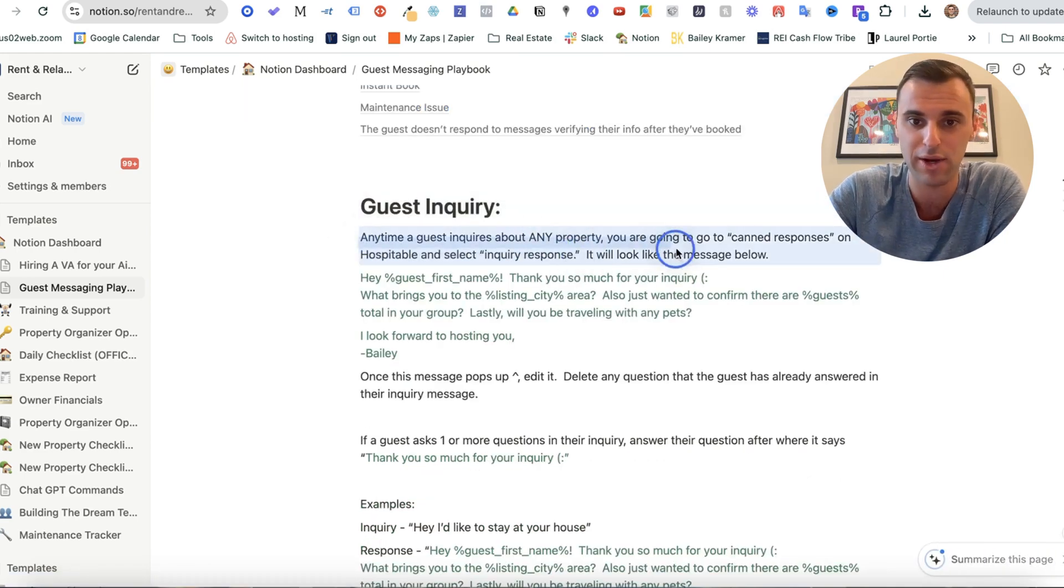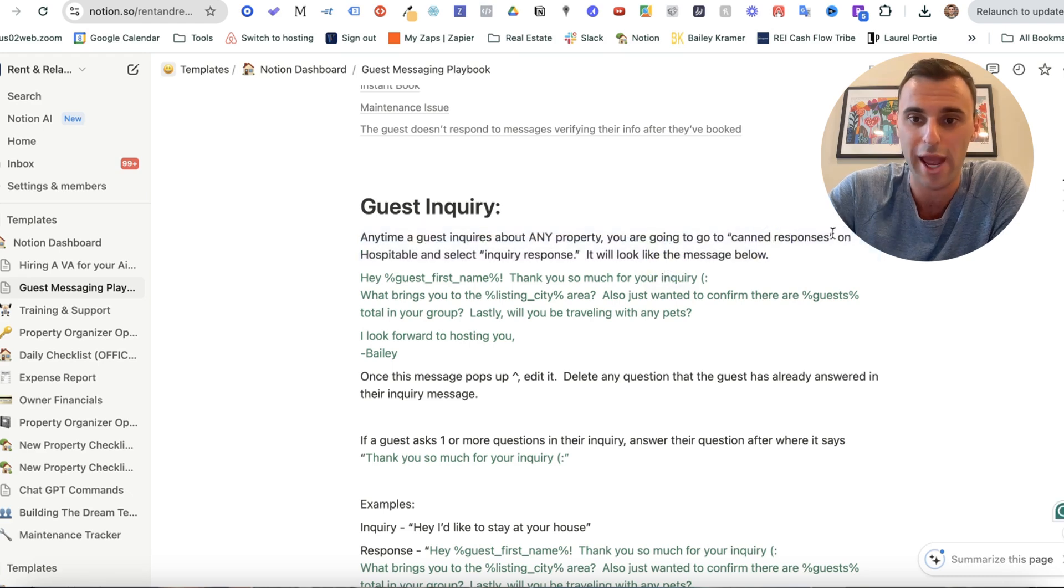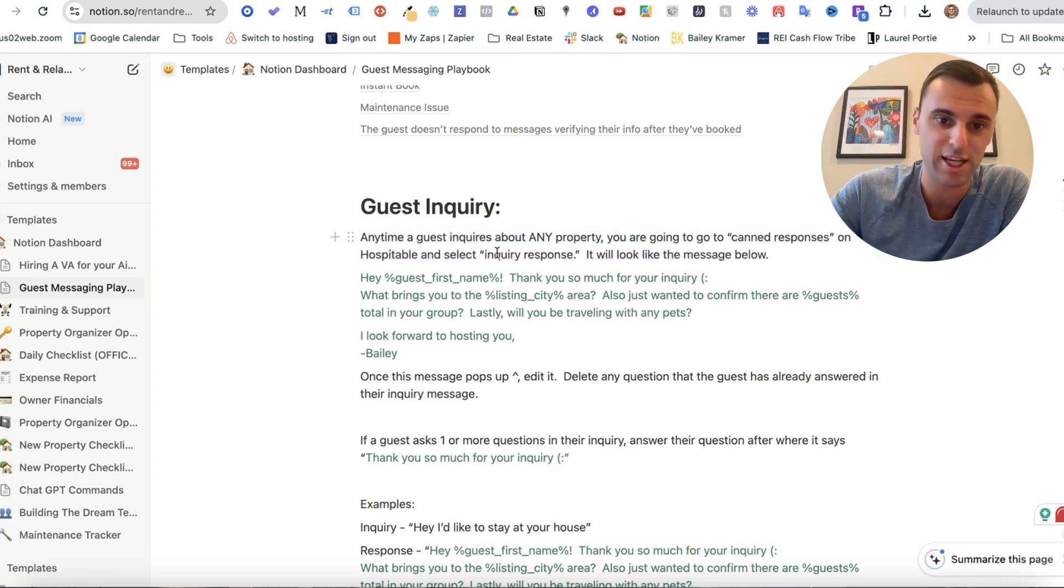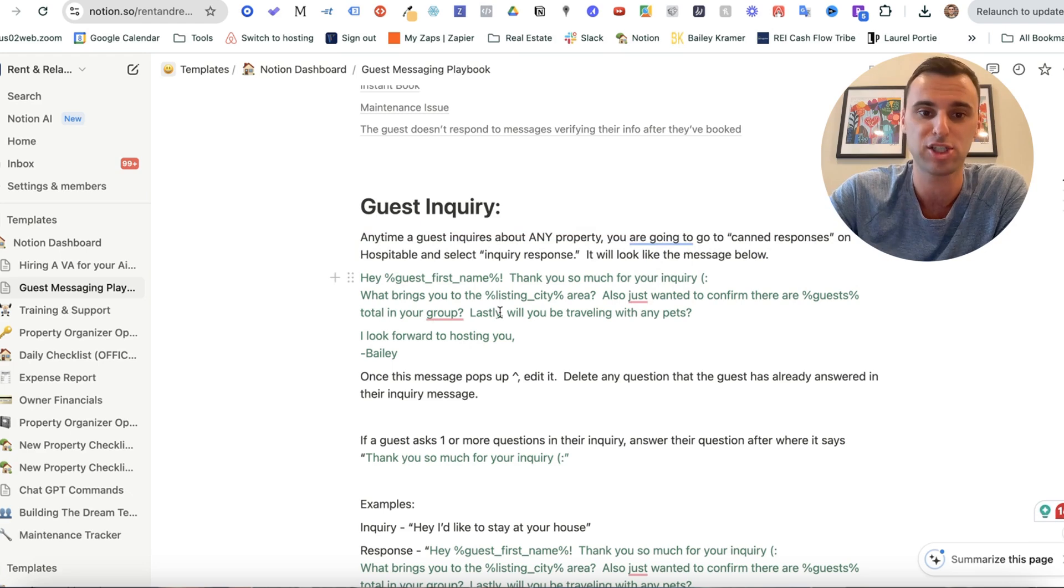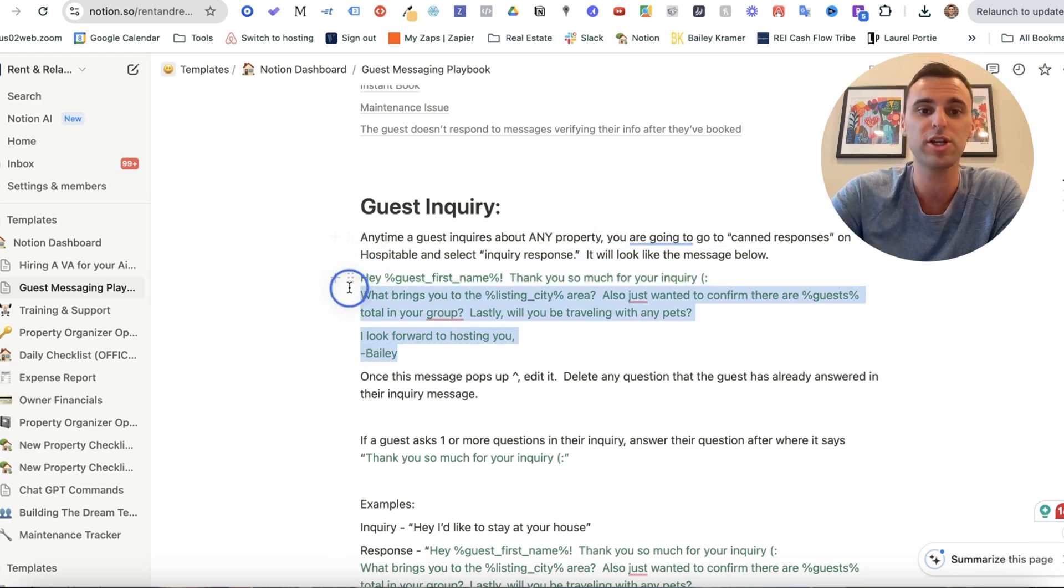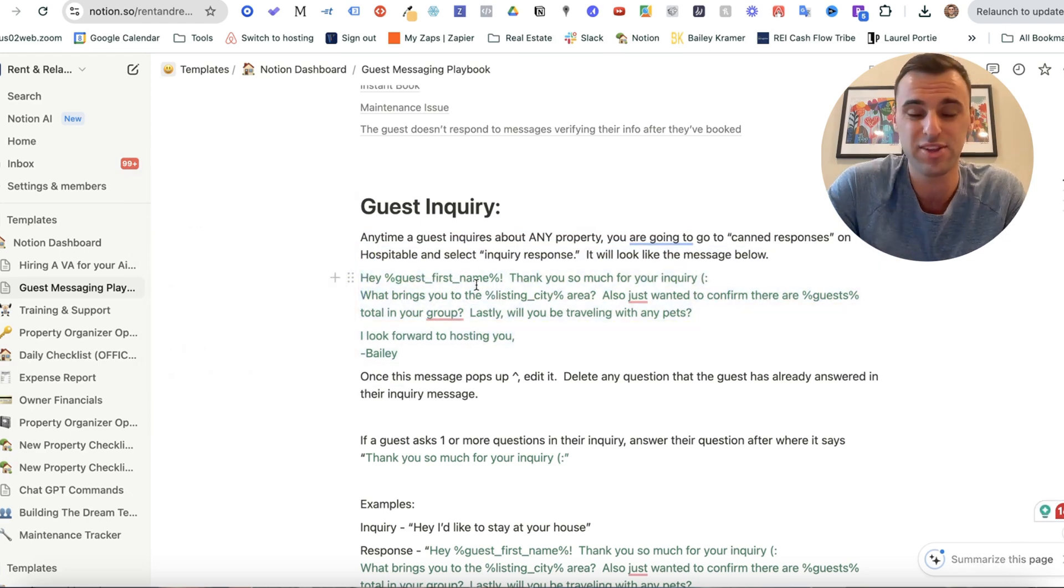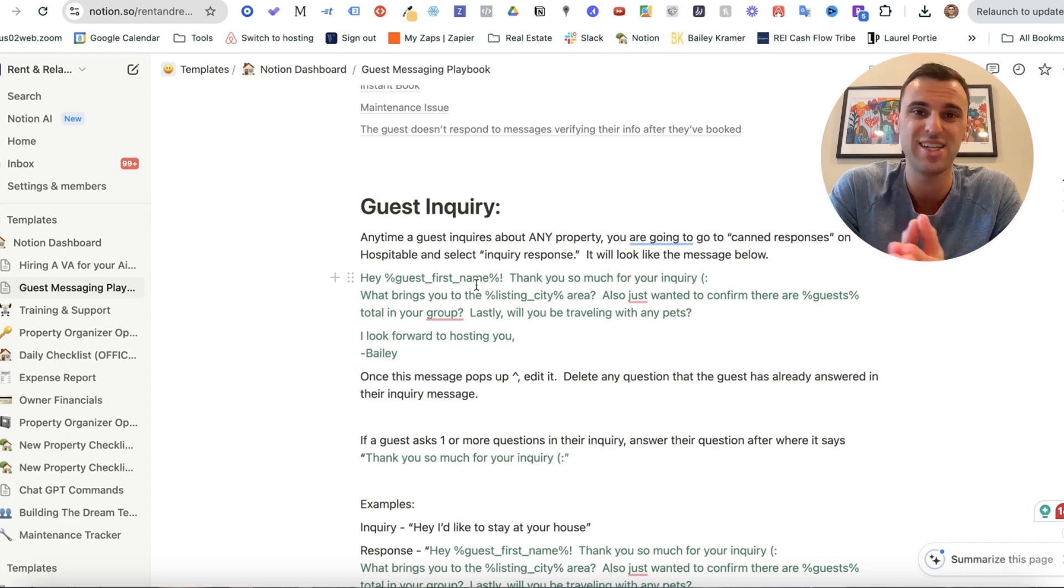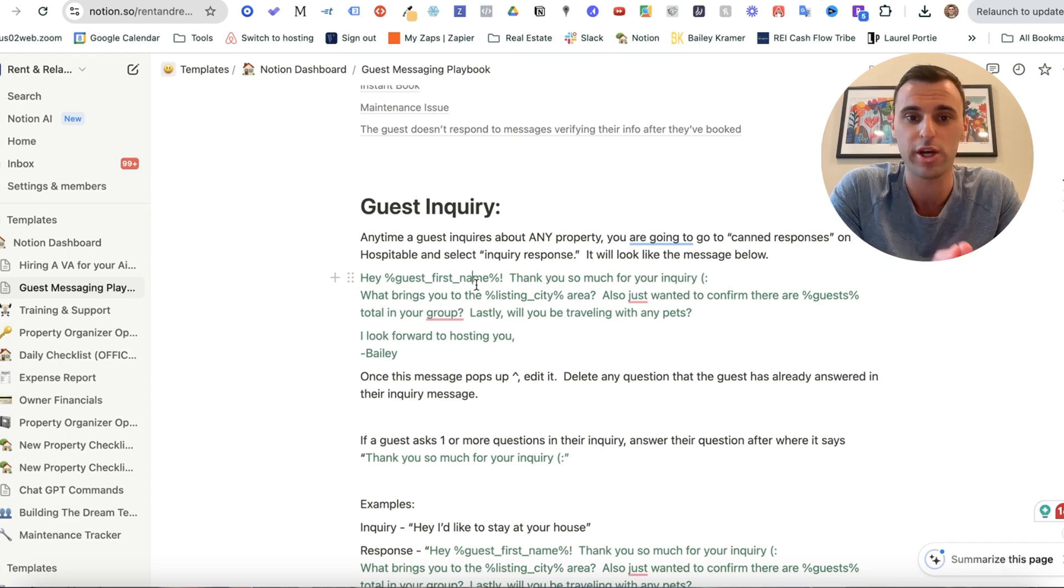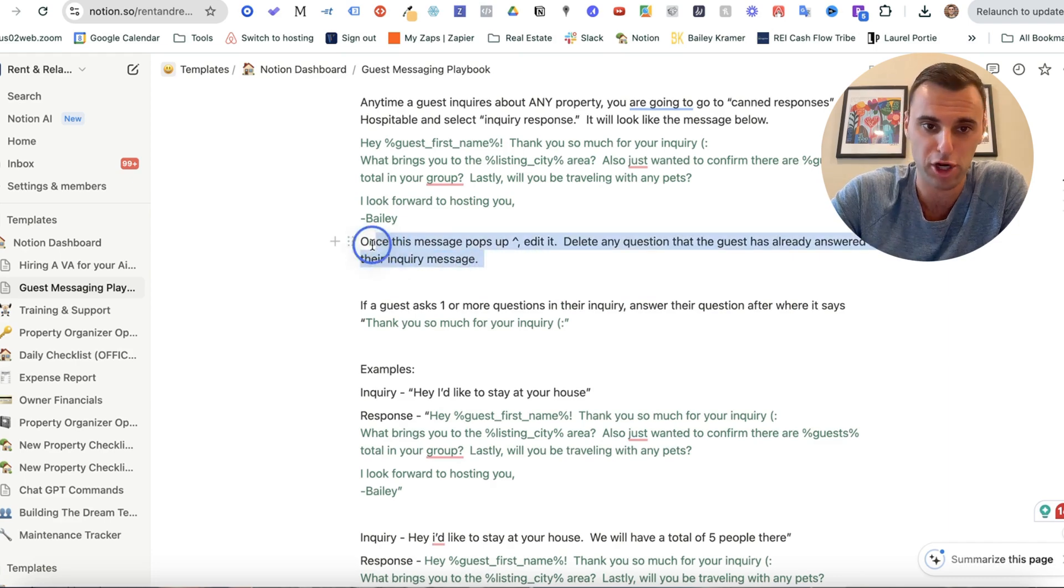So anytime a guest inquires about any property, you are going to go to canned responses on hospitable and select inquiry response. It will look like the message below. So I'm literally writing out, this is an SOP, the step-by-step that my virtual assistant needs to do when an inquiry comes in. And then there's even more instructions here.